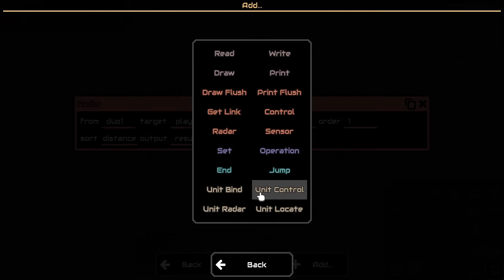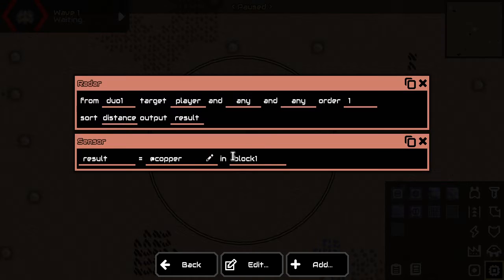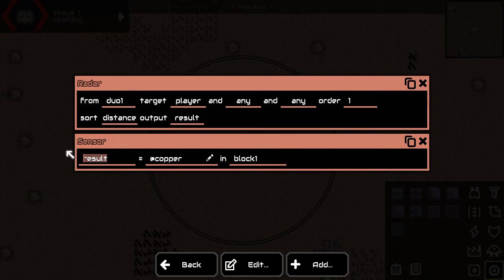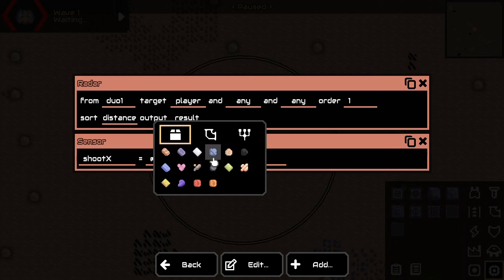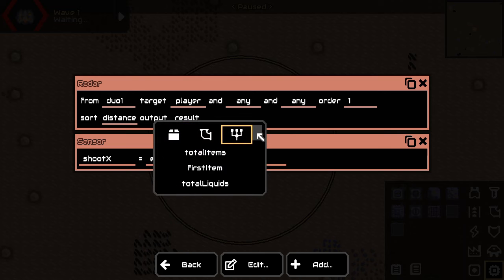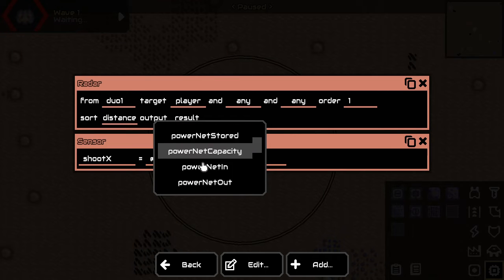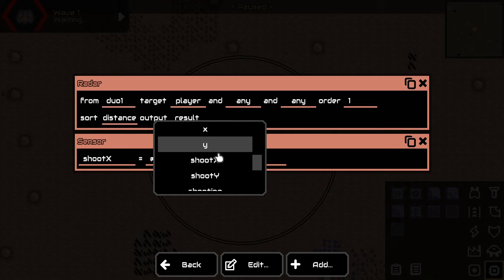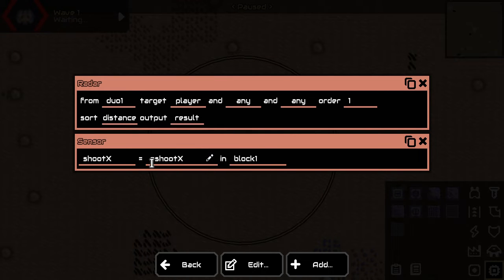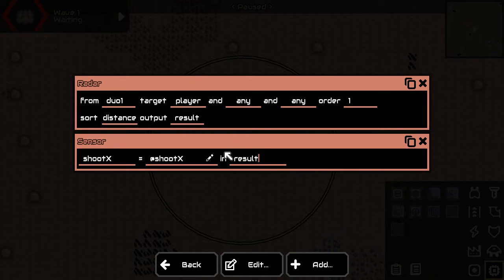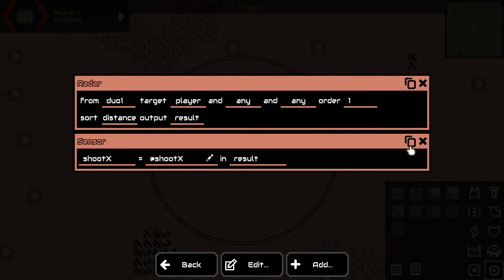Then we need to find out a few things about this player. This happens with sensors. First of all, we need to find out where it's shooting by x. Here is, we're basically saying, give me the shoot x of the results and save it in a variable called shoot x as well.